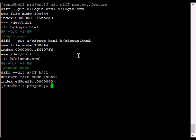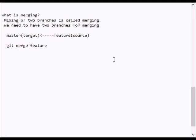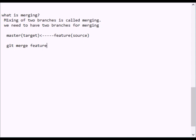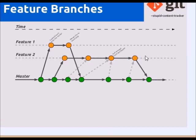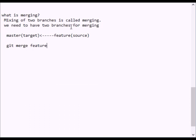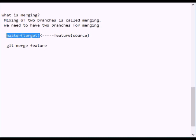Merge — mixing of two branches is called merging. We need to have two branches and merge them. First of all, merge has a target branch. The target branch is merged.